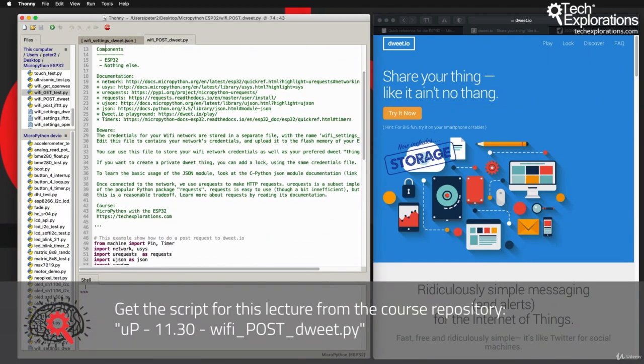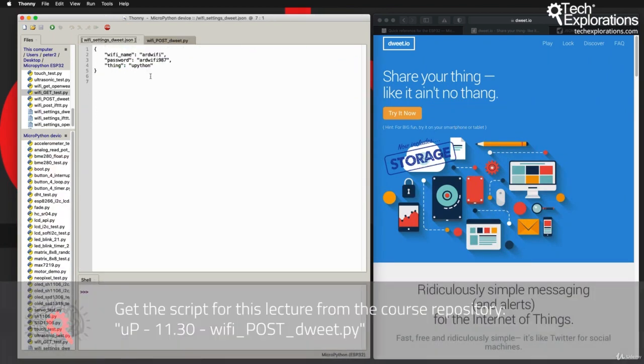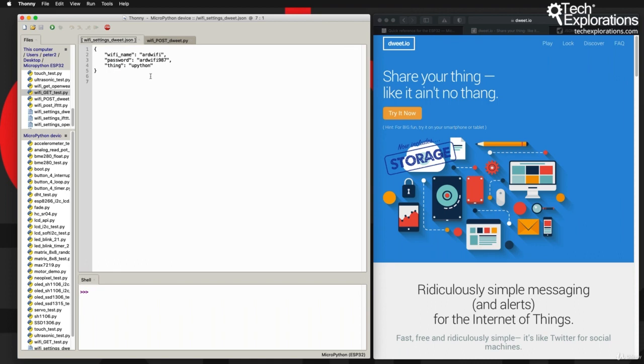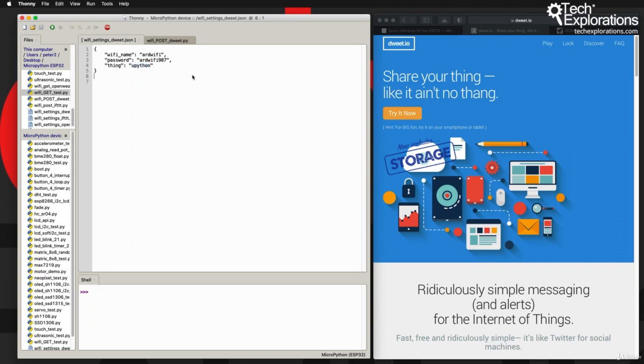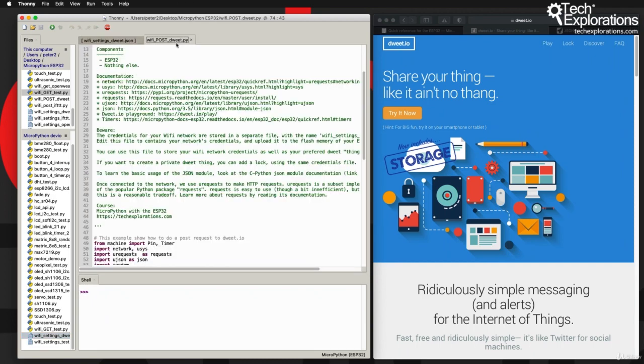So the sketch that I have prepared is this one here. It depends on its own credentials file, which you can see here. It's the same file I showed you in the previous lecture, but in this case I've added one more key-value pair called 'thing'. I'll talk about thing in a moment - it's a term used in dweet.io. It's just a string value that I've stored here, and its filename is in square brackets in the tab, which means it's already uploaded onto my ESP32.